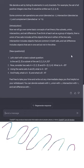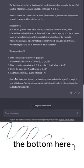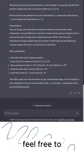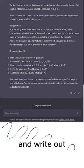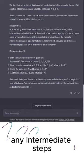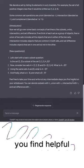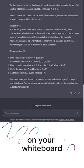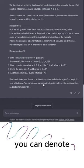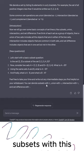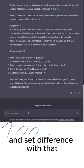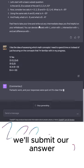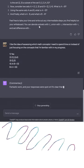Let me just erase that to read the bottom here. Feel free to take your time and write out any intermediate steps you find helpful on your whiteboard. You can denote subsets, union, intersection, and set difference with the provided notation. With that, we'll submit our answer.